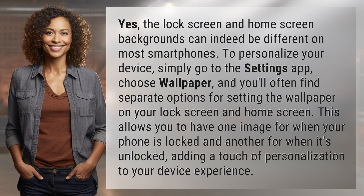To personalize your device, simply go to the Settings app, choose Wallpaper, and you'll often find separate options for setting the wallpaper on your lock screen and home screen. This allows you to have one image for when your phone is locked and another for when it's unlocked.